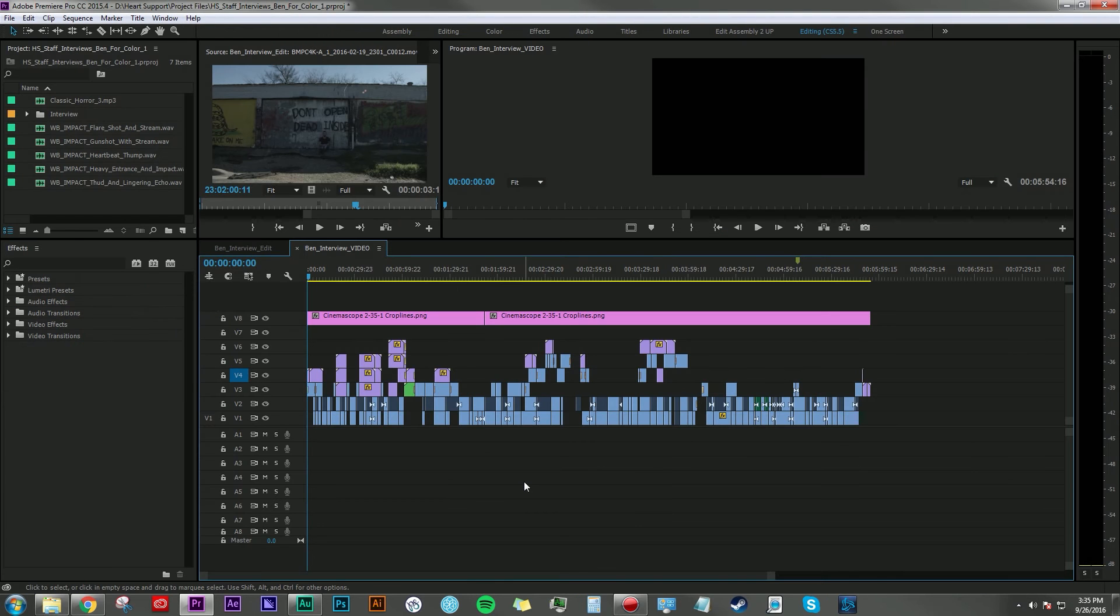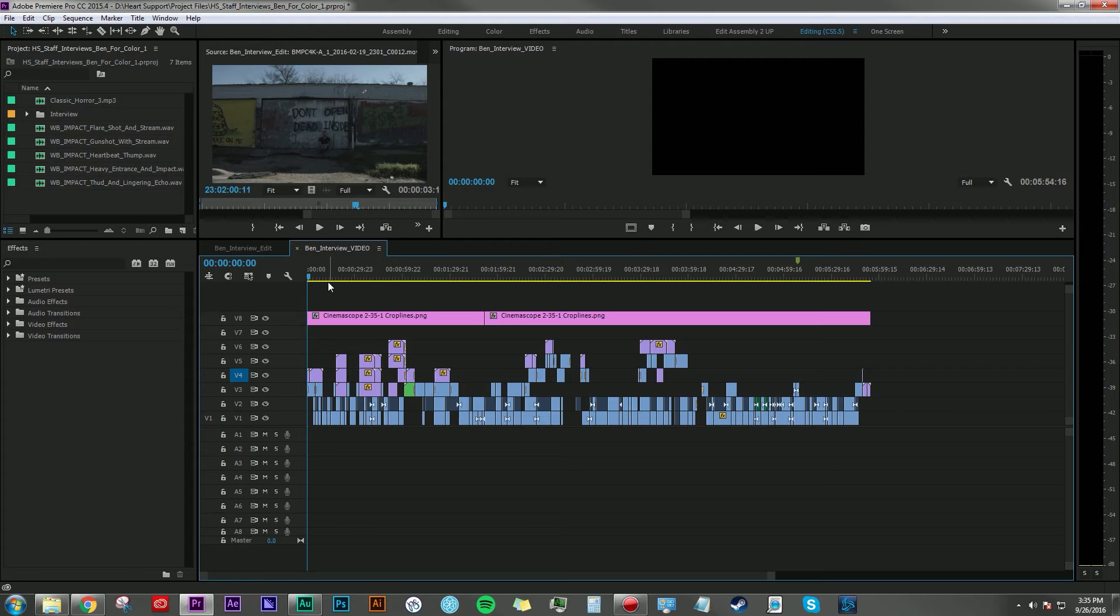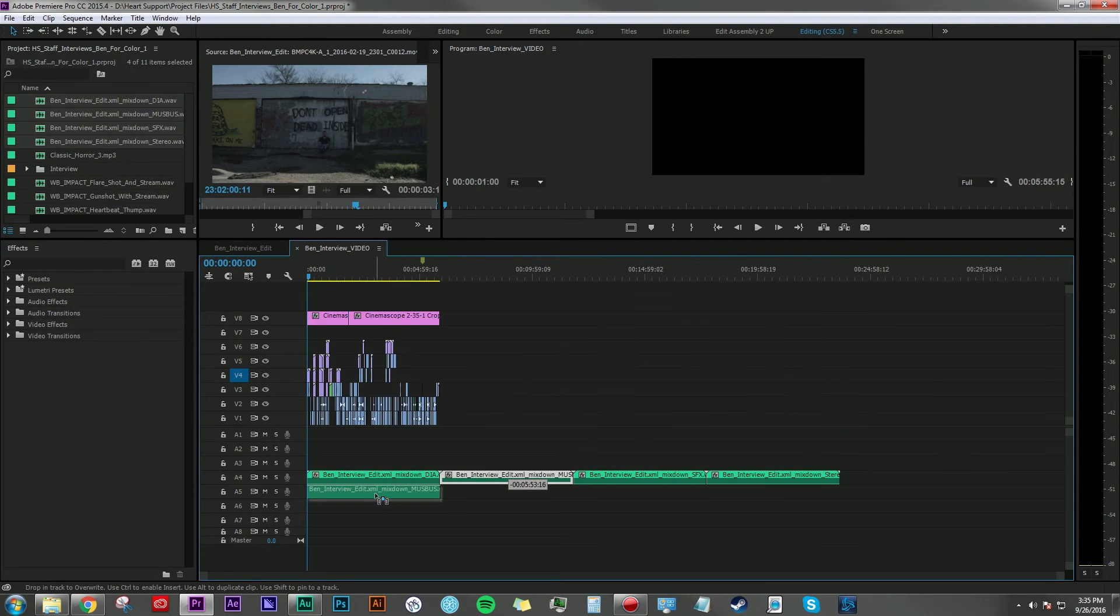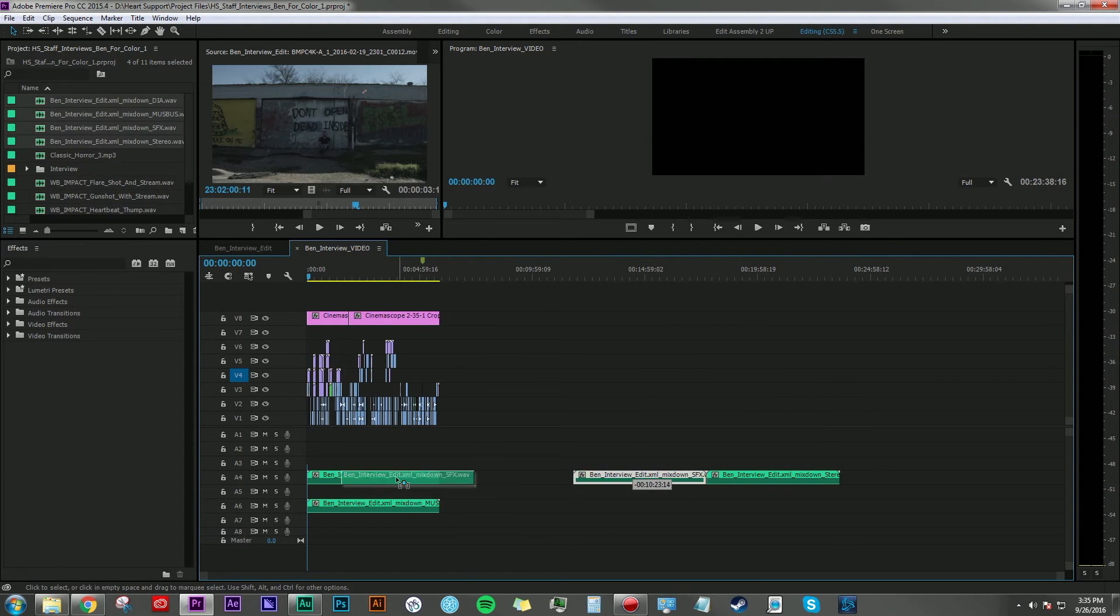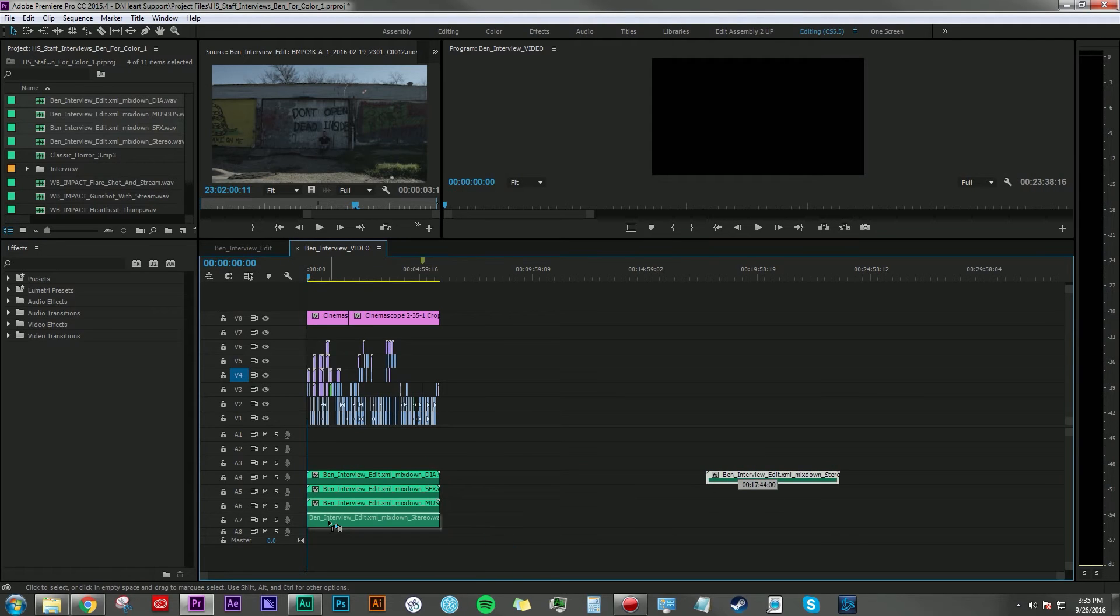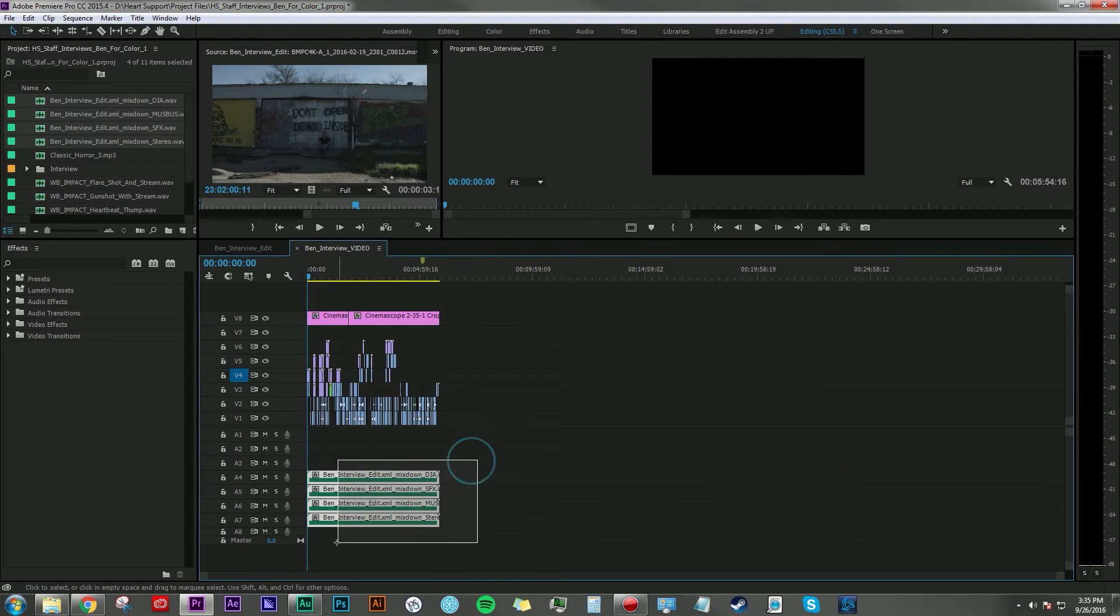So here I am back in Adobe Premiere Pro, and I've made a new sequence that just contains all of the video files for this interview. And I'm going to bring in our stems that we just exported to show you how it all breaks down.